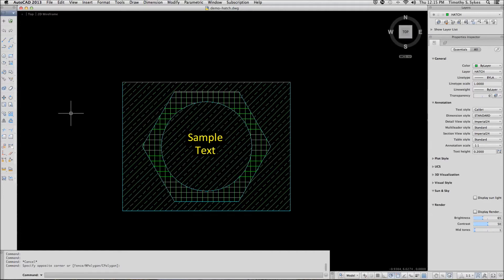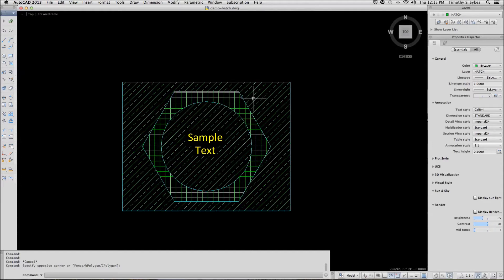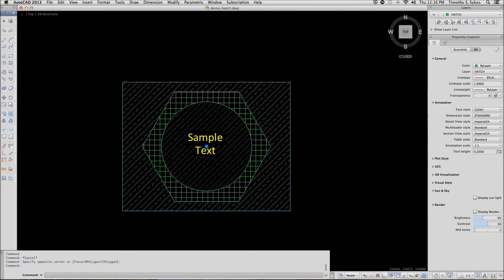There are several ways to begin the hatch editor. You can type hatchedit and select the object you want to edit, type HE as the hotkey, or the quickest way is to simply double-click on the pattern you wish to edit.